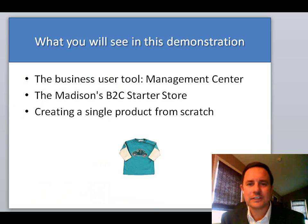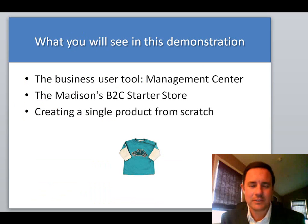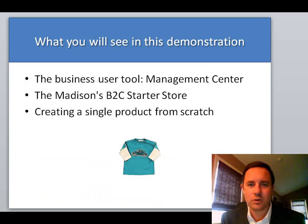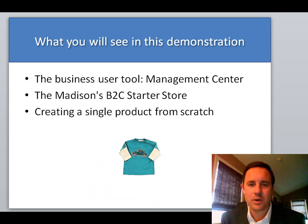So what are you going to see in this demonstration? Well, I'm going to show you the Management Center, which is the business user tooling for WebSphere Commerce. I'm also going to show you the Starter Store, which is the Madison Store, where you can purchase your products.